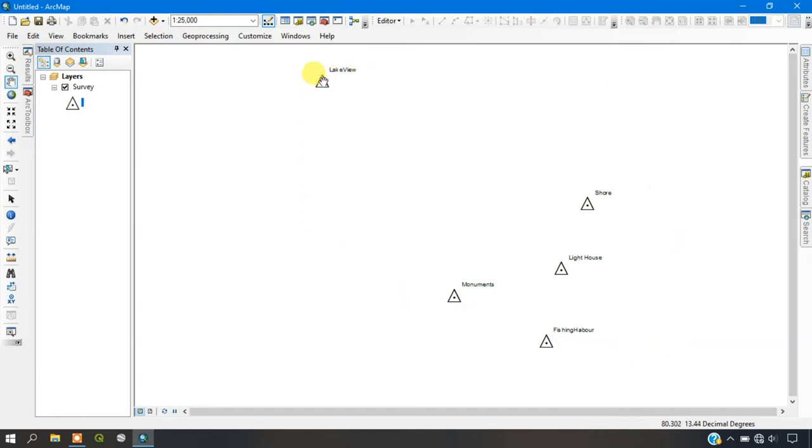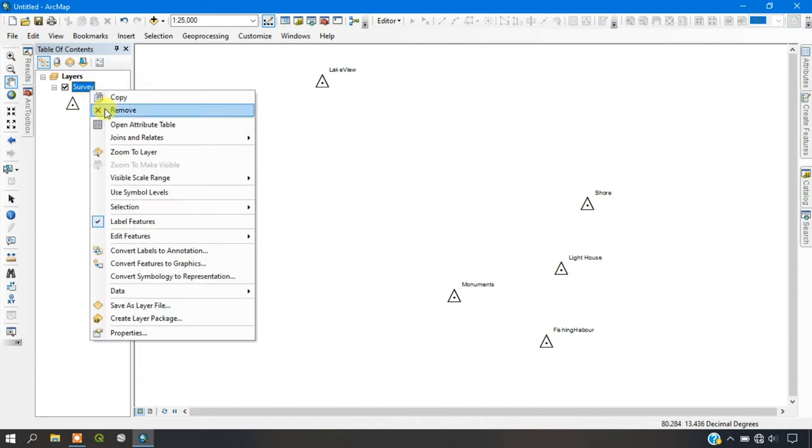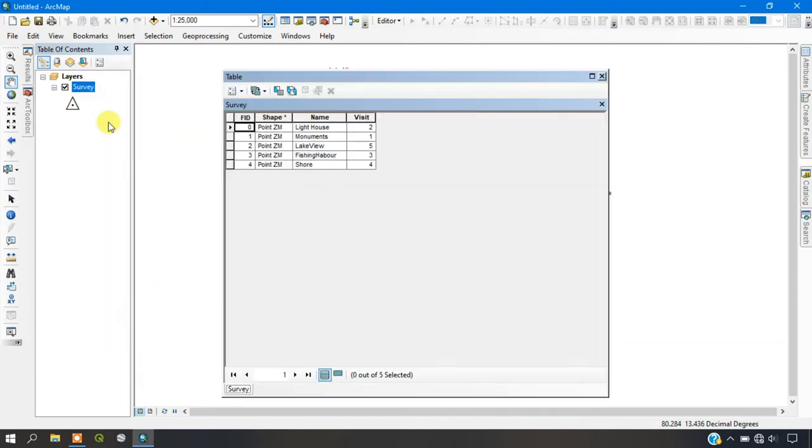As you can see here, these are my points which I have collected through survey which represents various features. Now I am just opening and showing you my attribute table here. It contains name and visit.